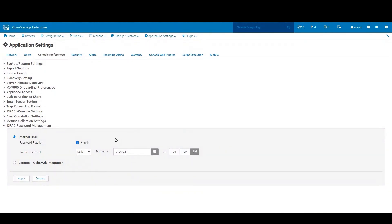iDRAC password management also has the ability to be managed by CyberArk. CyberArk requirements would be that you have your iDRACs already onboarded into your CyberArk and available for management setup for password rotation.